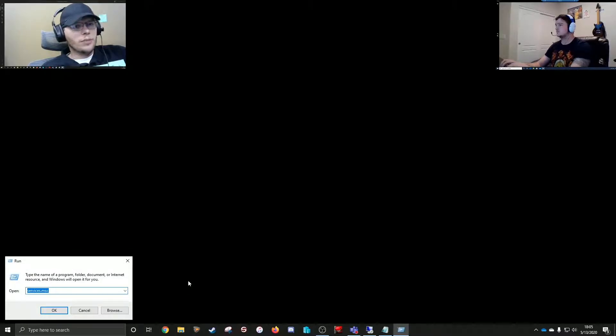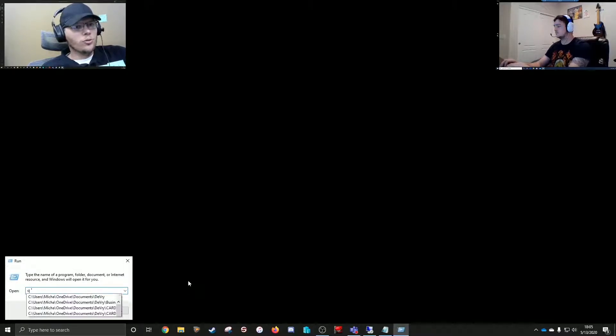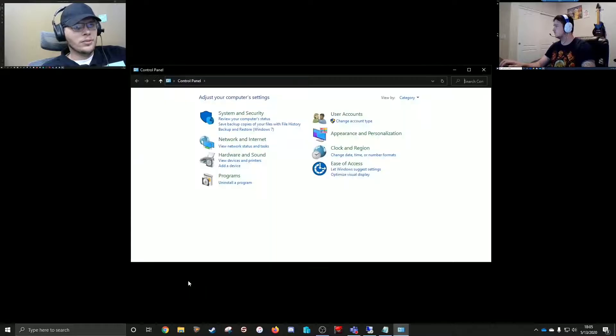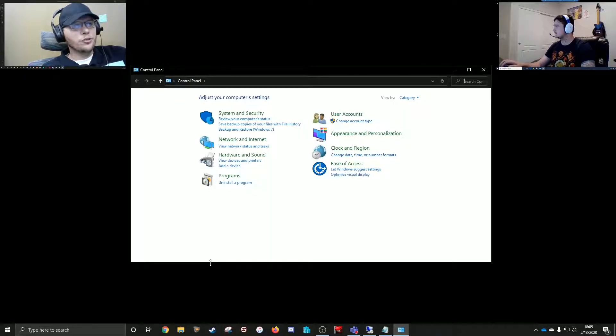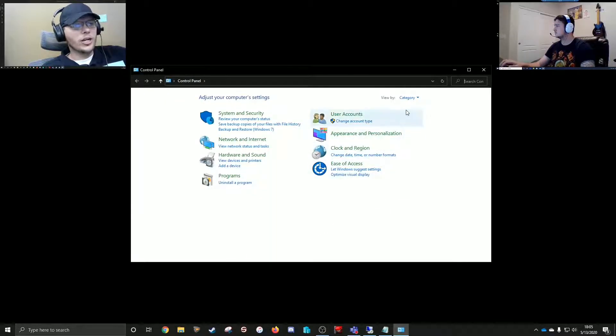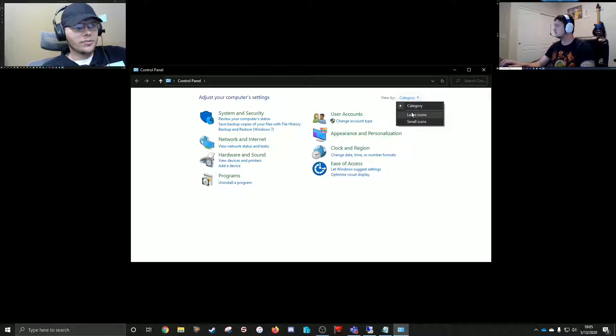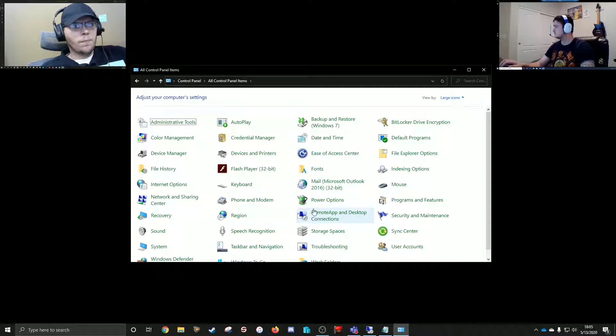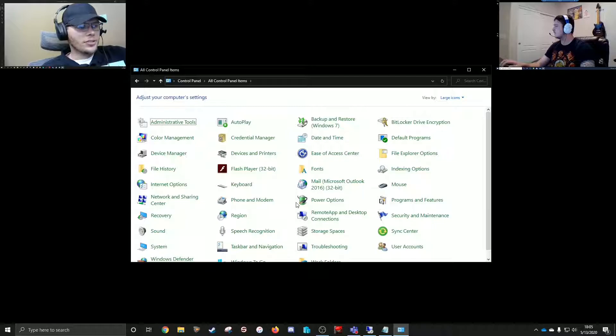And you'll type in Control, which will bring up Control Panel. You want to make sure you're viewing by large icons instead of category. And then you'll click Internet Options.